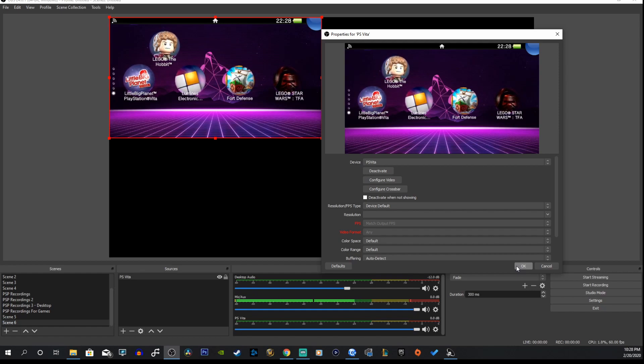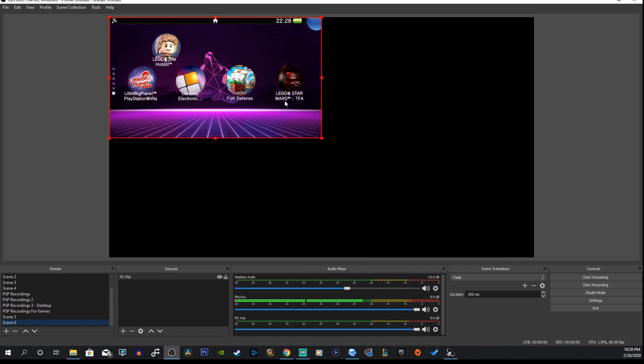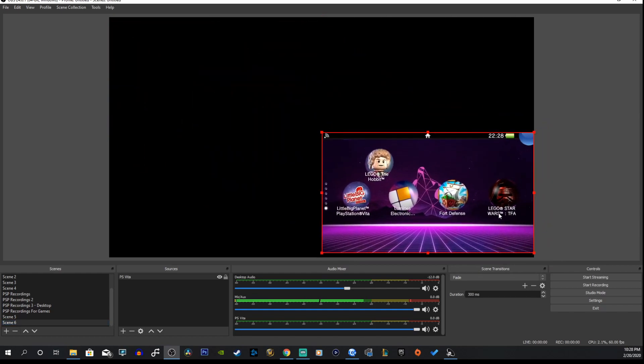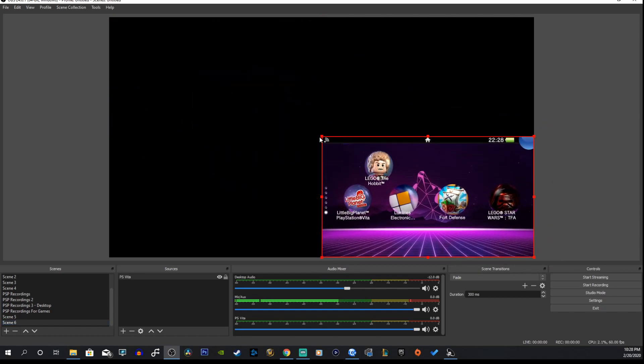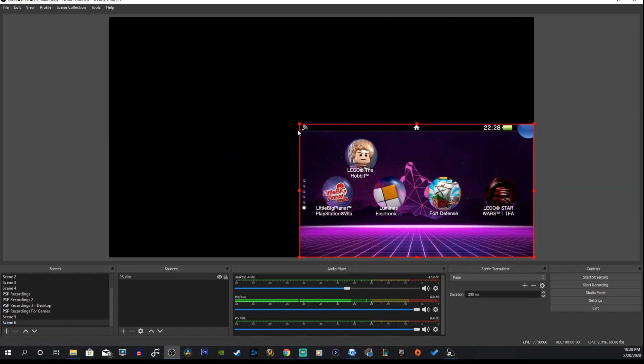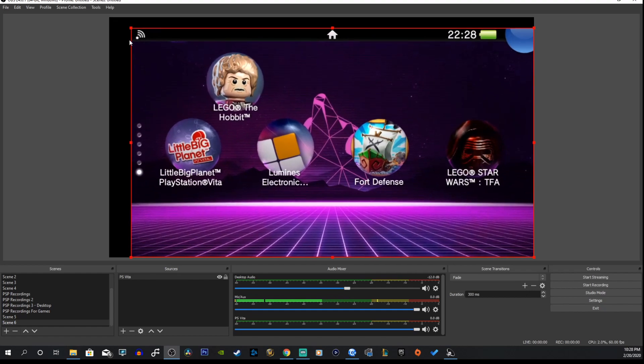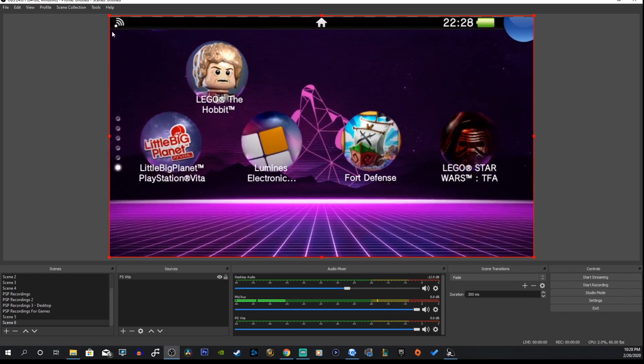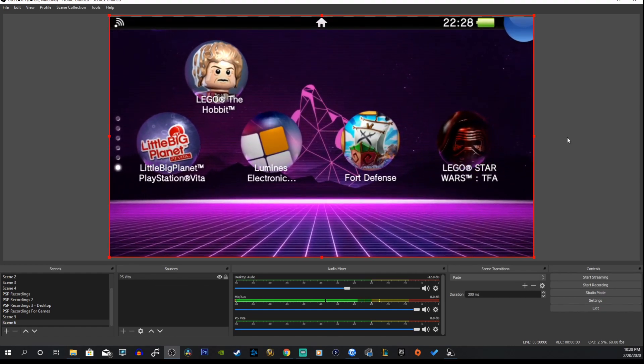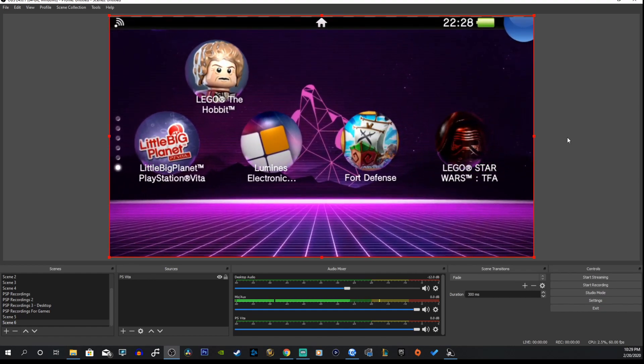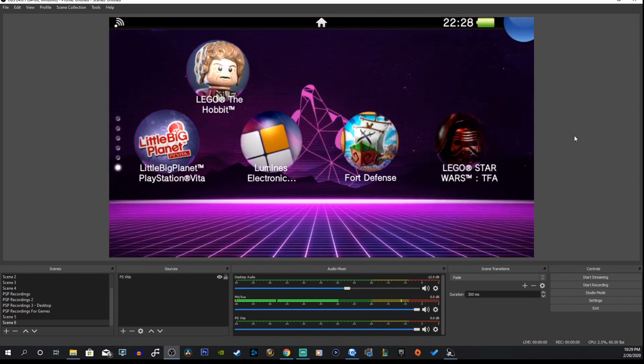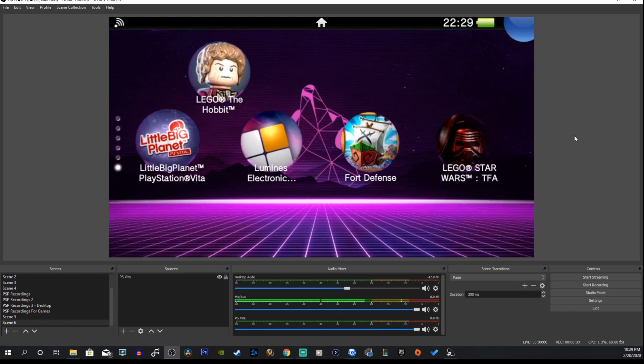Just like that. So the plugin basically just kind of pretends to be like a camera and it just shows the PS Vita screen, which is nice. You can just adjust to fit the screen like that.